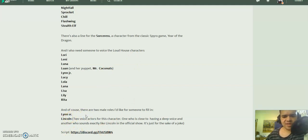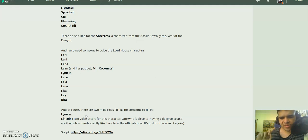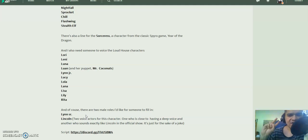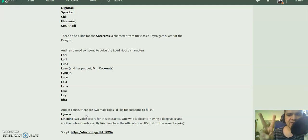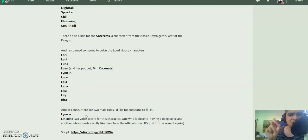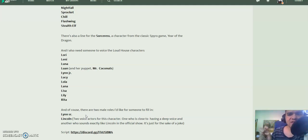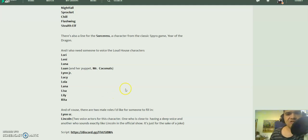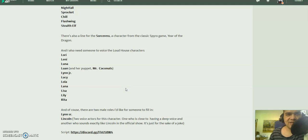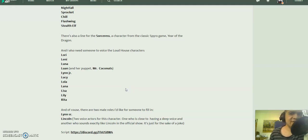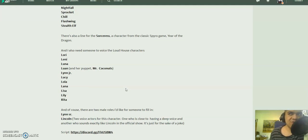Now as for Lincoln, like I said before, I need at least two voice actors. One who's close to having a deep voice and another who is young enough to sound like Lincoln. Let's just say I want to do a joke on the fact that Lincoln often keeps getting different voice actors. Nowadays he's voiced by Asher Bishop. Previously he was voiced by Tex Heyman, Gray Delisle's son.